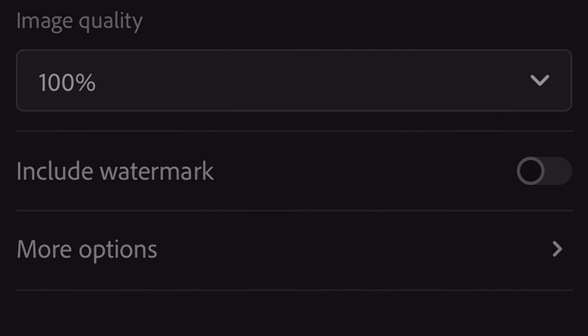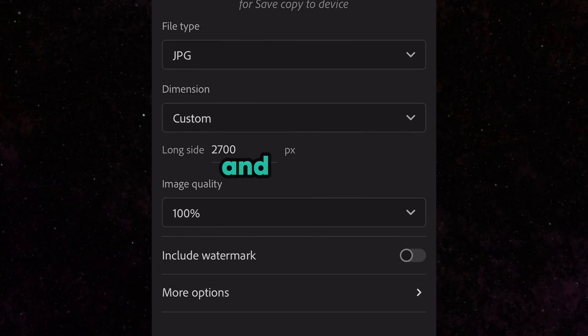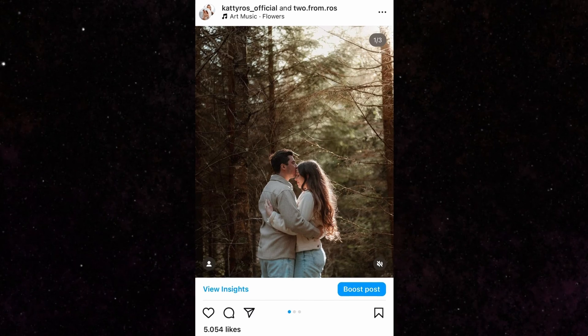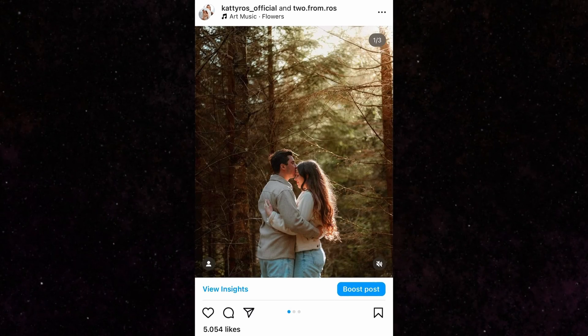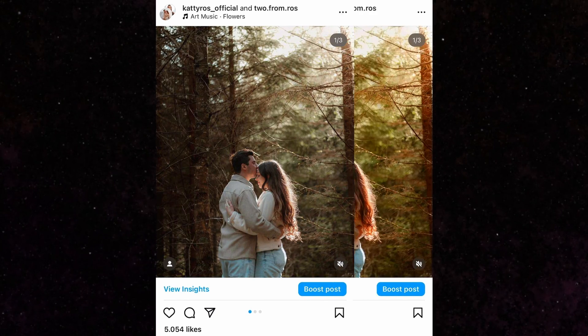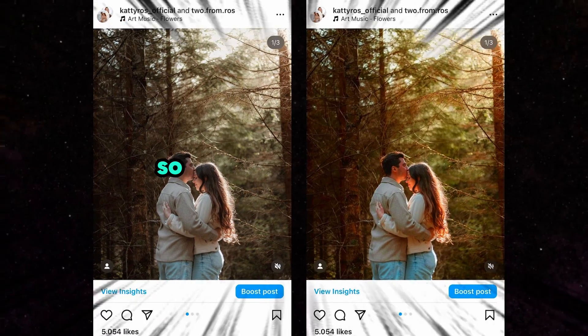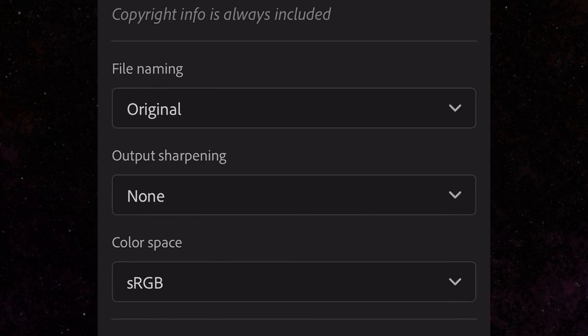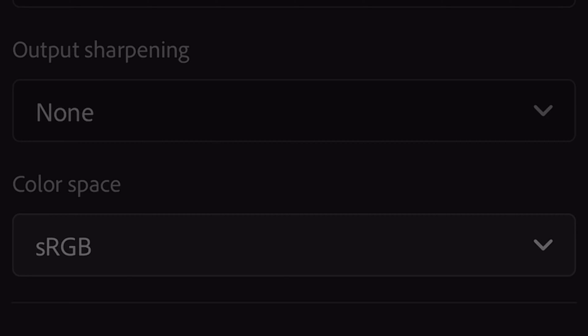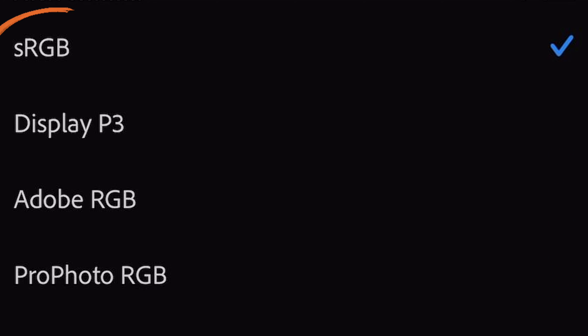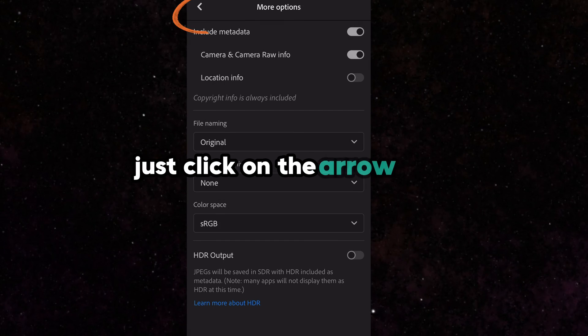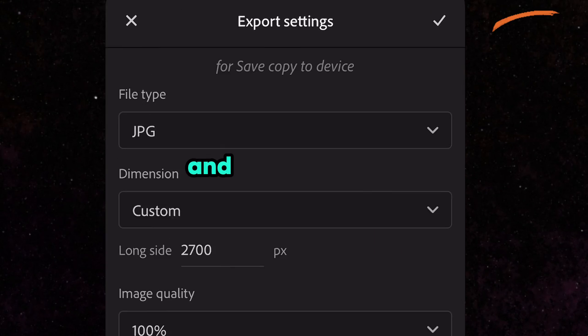In the match quality field, choose 100. Next tip for those who've experienced over-saturated photos after uploading to Instagram: to avoid this mistake, click on more options and in color space, be sure to choose sRGB. When this step is done, click the arrow back and click the check mark.